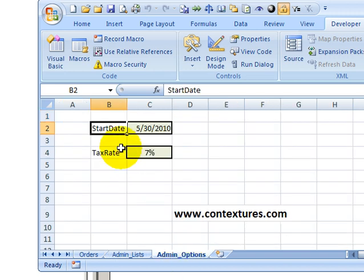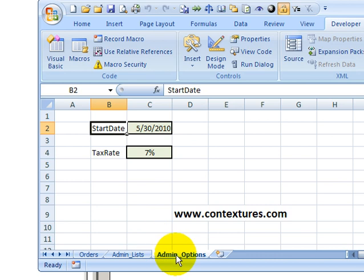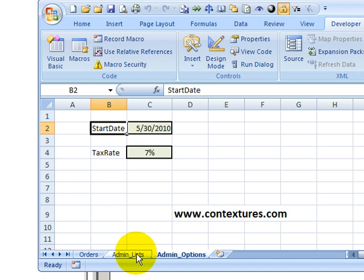And we also have some options, a start date and a tax rate. So these admin sheets, only a couple of people would have to use those occasionally. And most of the time, we'd like them hidden so they're not accidentally changed.